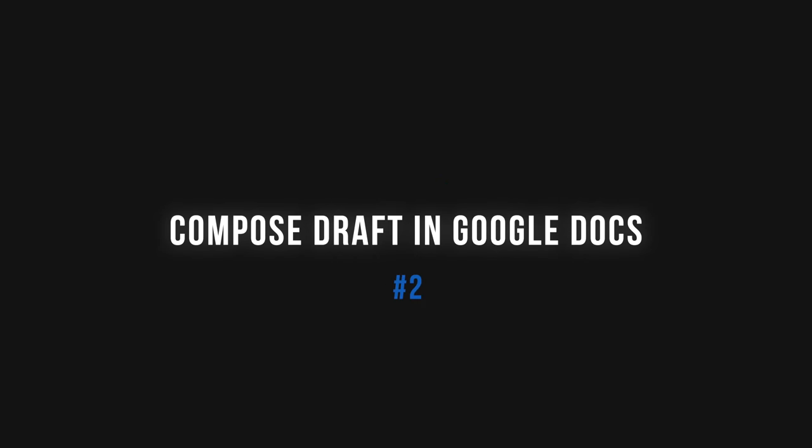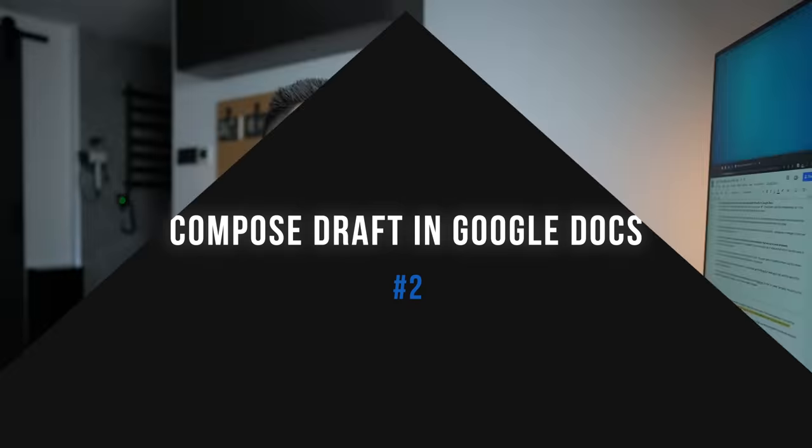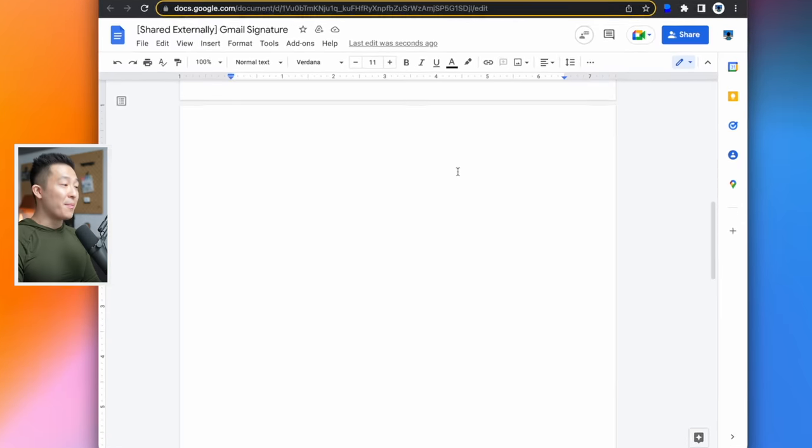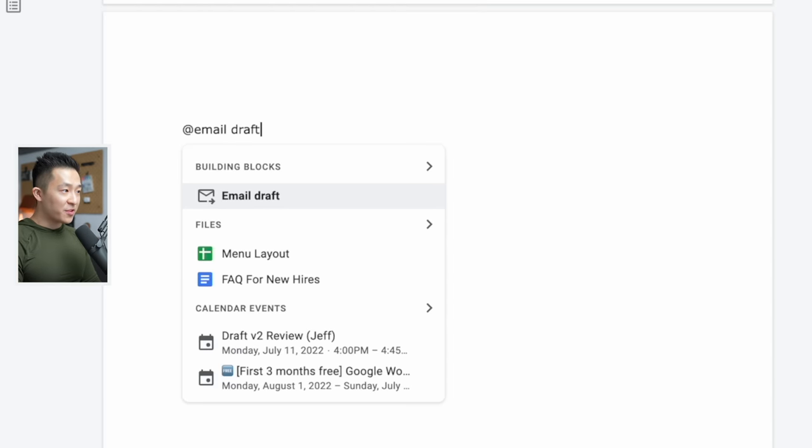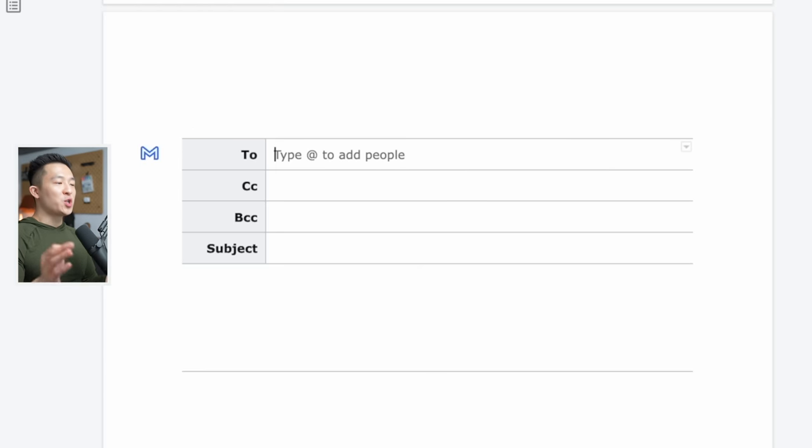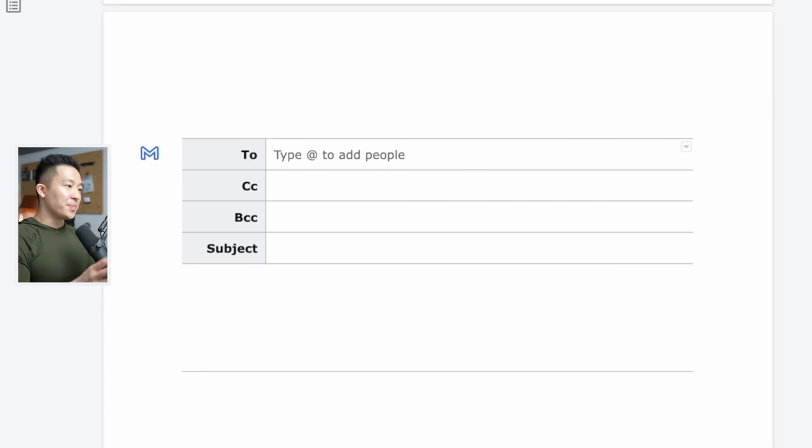Mind-blowing Gmail tip number two is to compose a draft directly in Google Docs. Now that the Smartchips feature has been rolled out, you can simply type at email draft, press enter, and this template will pop up.